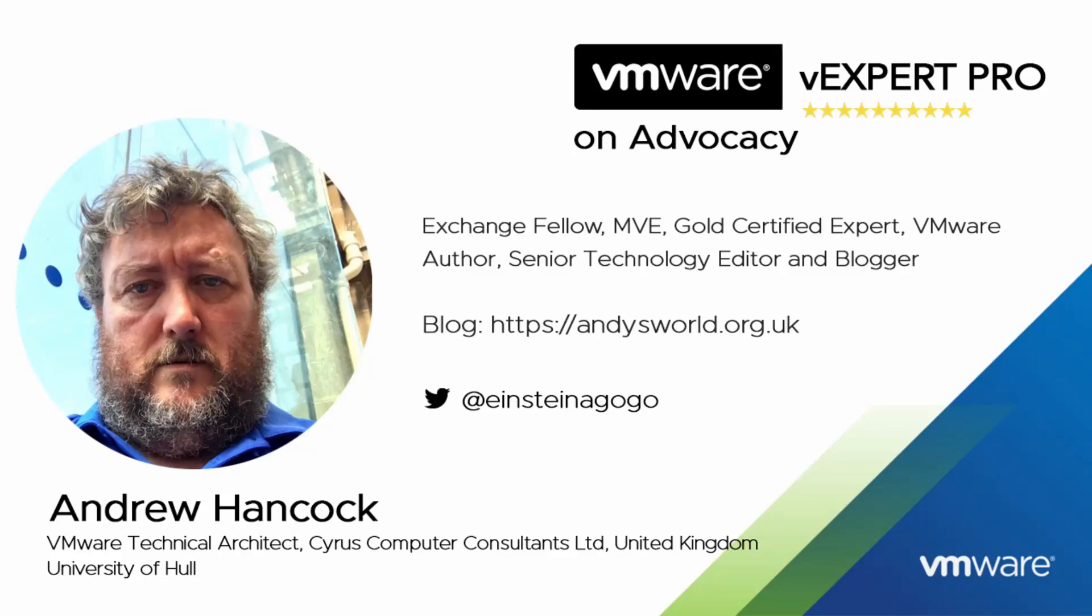Hello and welcome back. My name is Andrew Hancock and I'm a VMware technical architect from Yorkshire in the United Kingdom. I have worked with the VMware products since their inception in 1998, so that's 23 years I've been working with the VMware product line.